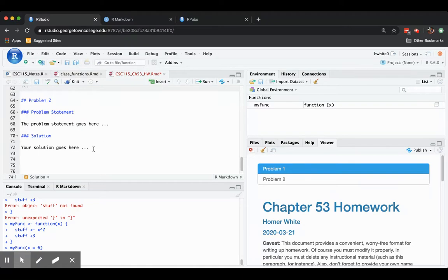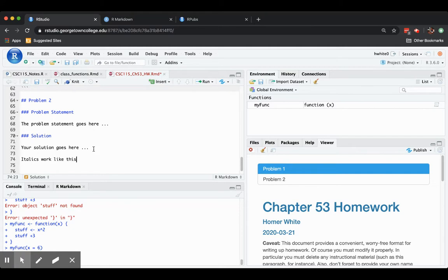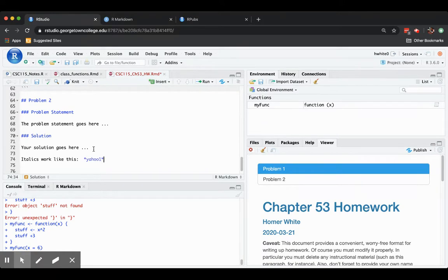A couple of other things that you can do. If you want italics, then just one asterisk. That'll be italicized when the document is knit up. There we go. There's the asterisk.